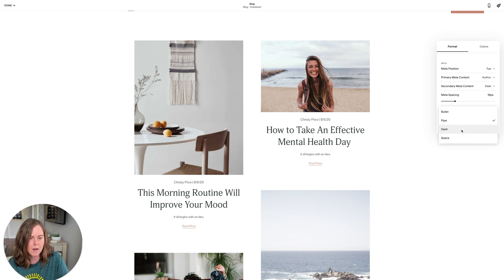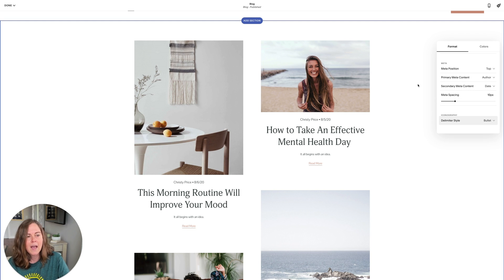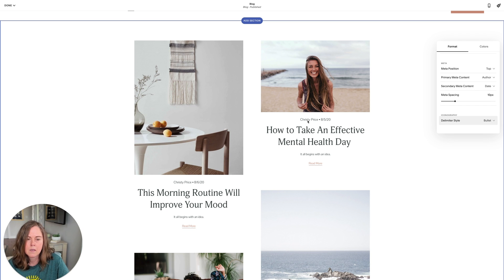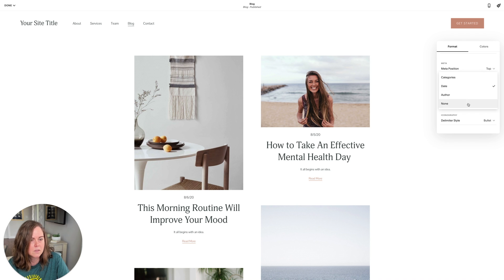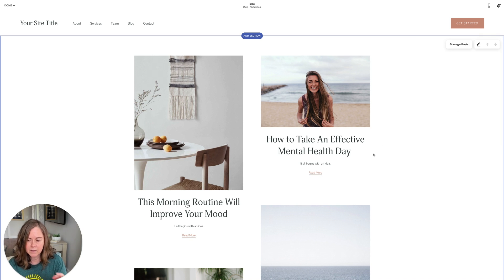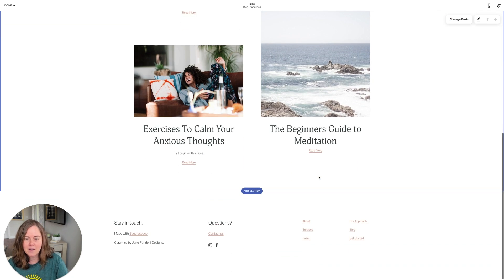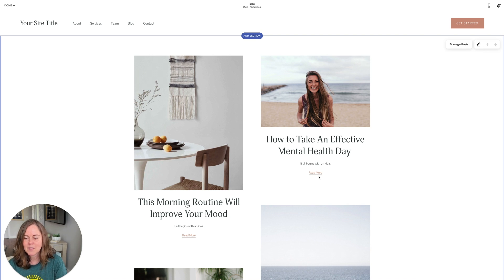Just like on the blog post, you can change the delimiter between metadata items — bullet, or whatever you'd like. Meta spacing is adjustable as well. Personally, I tend to select none for both primary and secondary metadata for most blogs I work with, unless the category is really important. That's how you style the blog page in Squarespace — best of luck with your blog and your website, thanks for watching.